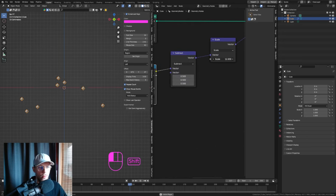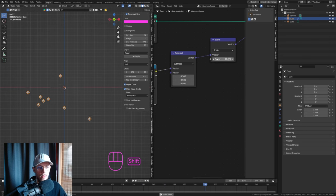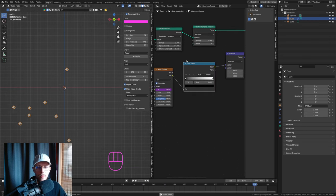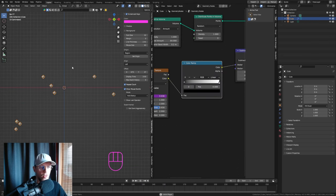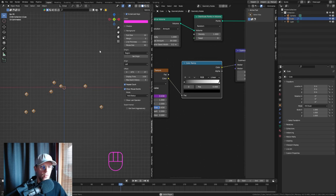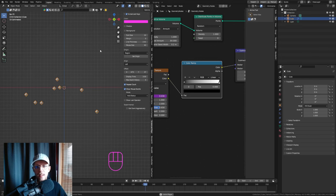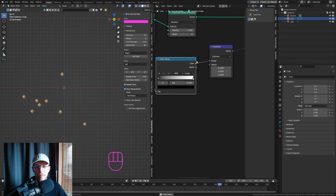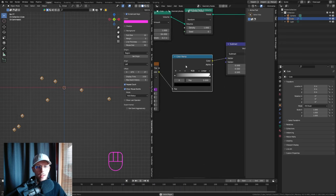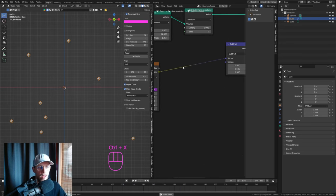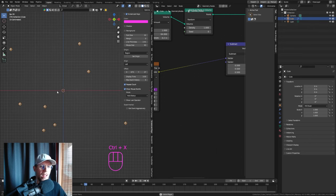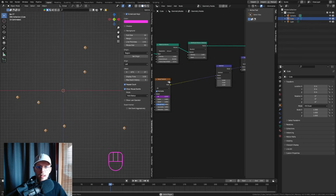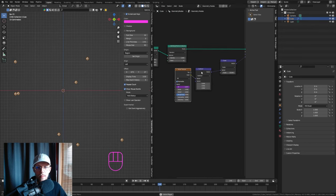If you up the strength they're going to move a little bit faster right away. Note that if you add a Color Ramp the particles start moving only left to right — that's because we're using a black-and-white value as a vector, so get rid of that and just use the original setup.